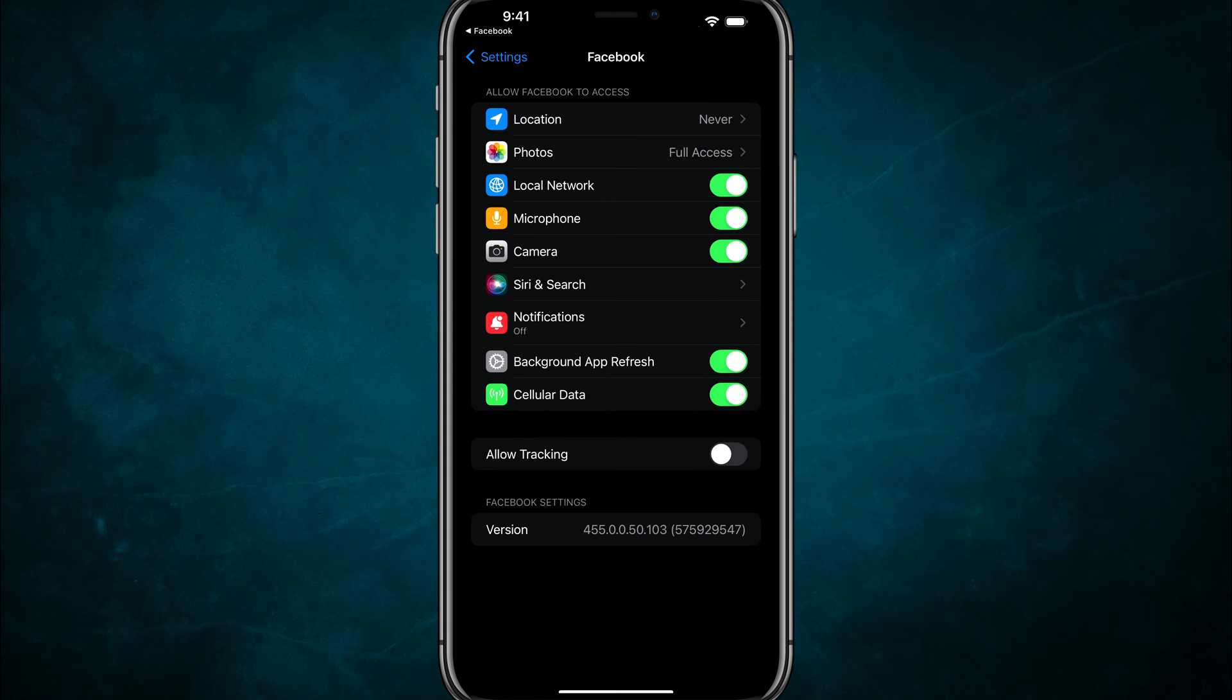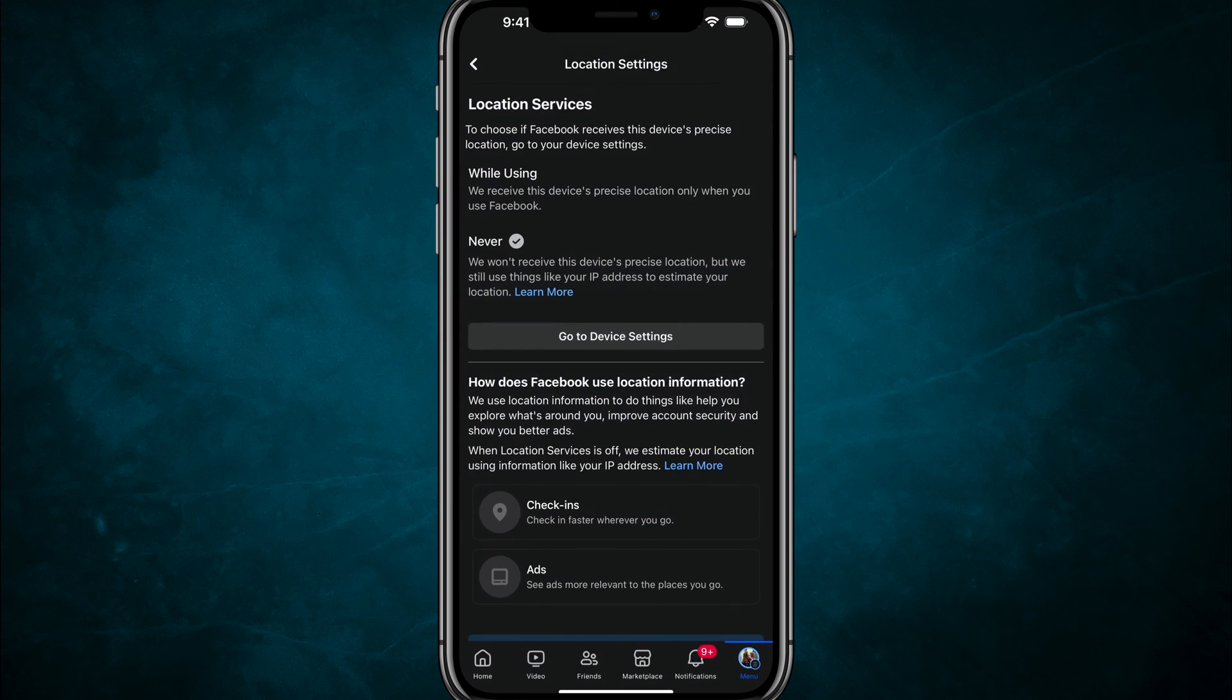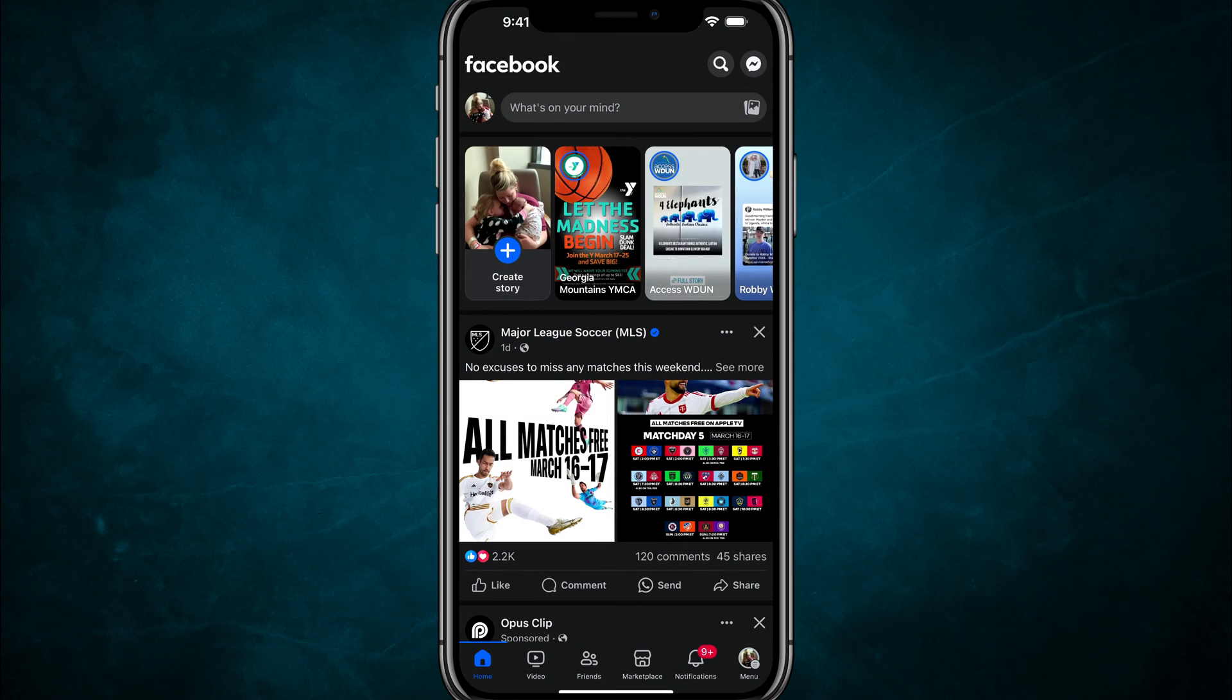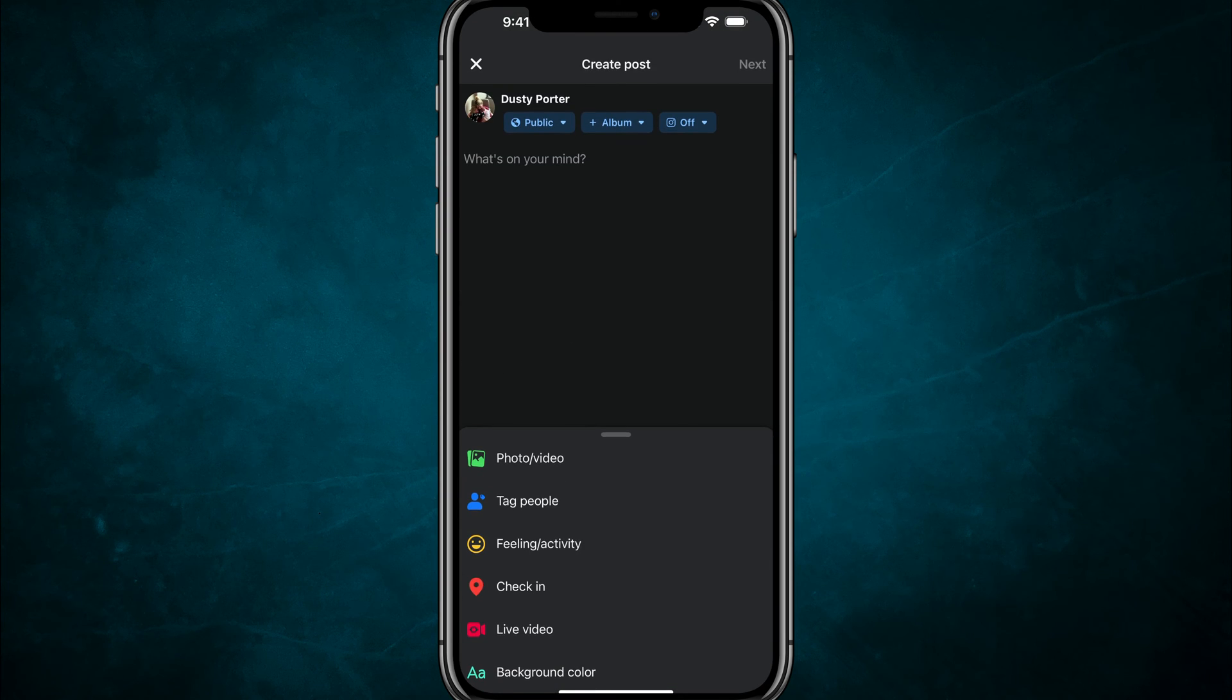Now, if you don't see location here under the iOS or Android settings, what could be the problem is that if you go back to Facebook and let's pretend like we're making a post. So go to your profile and act like you're making a post.